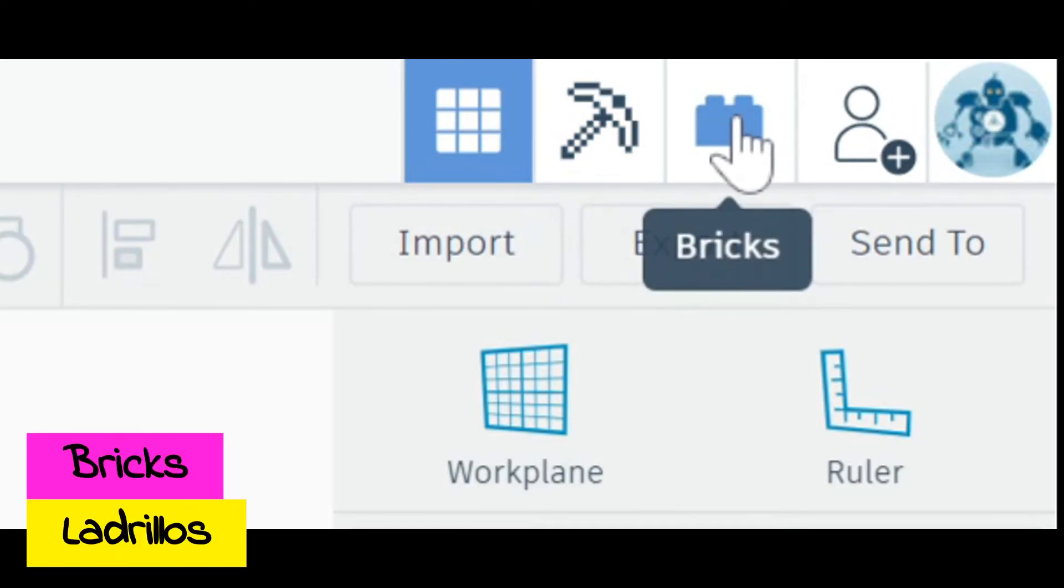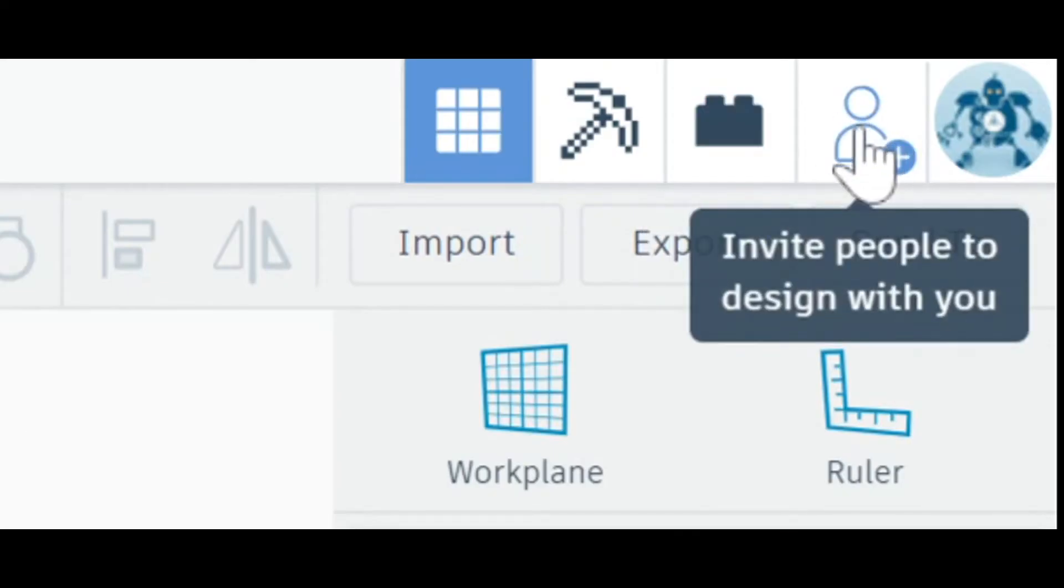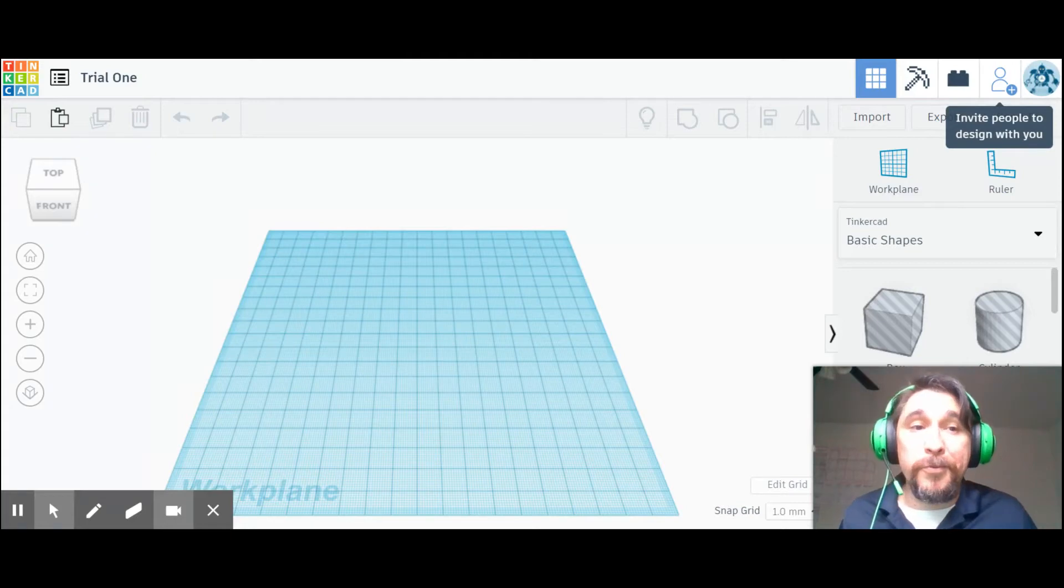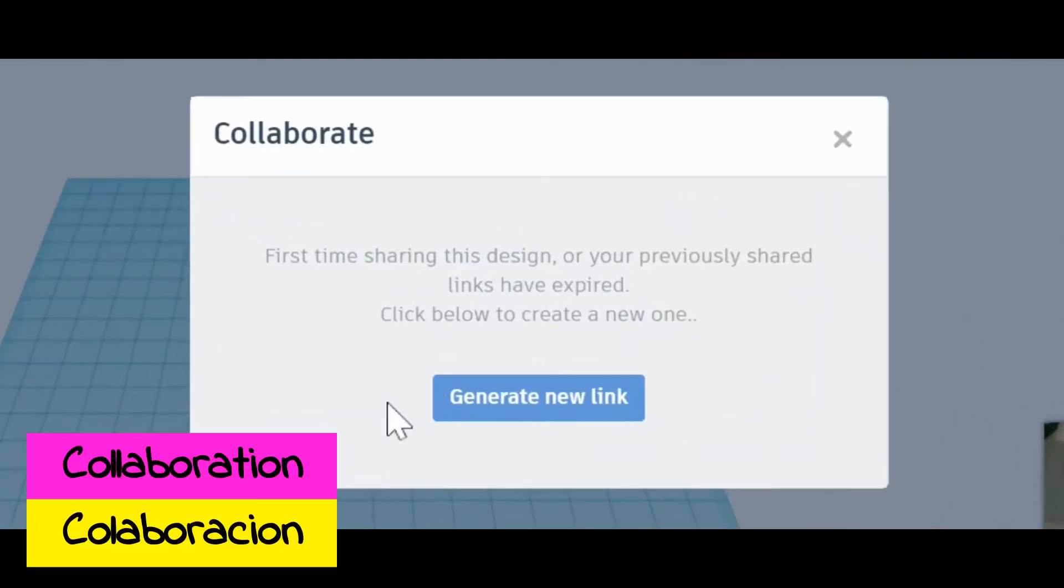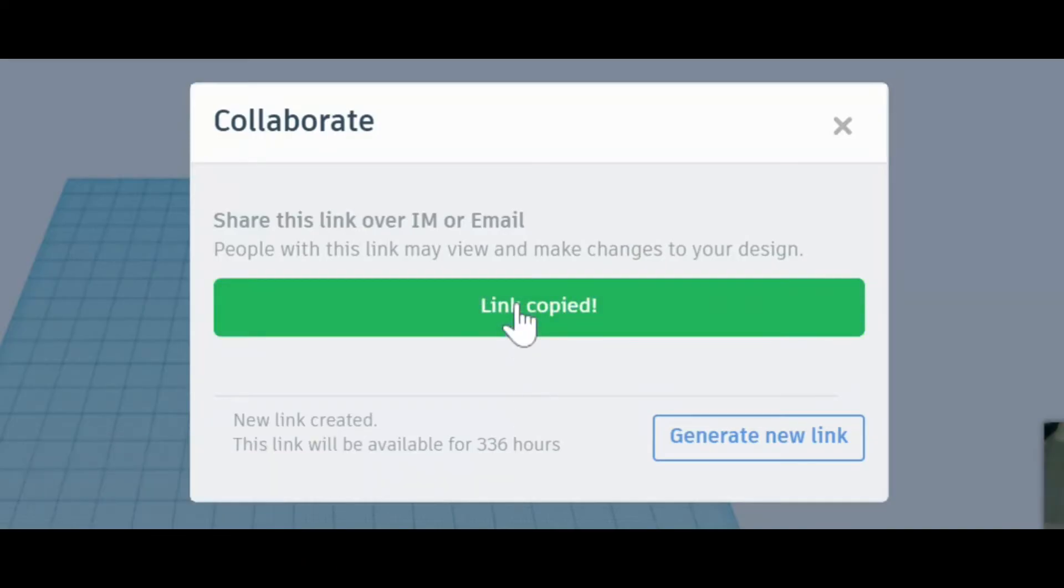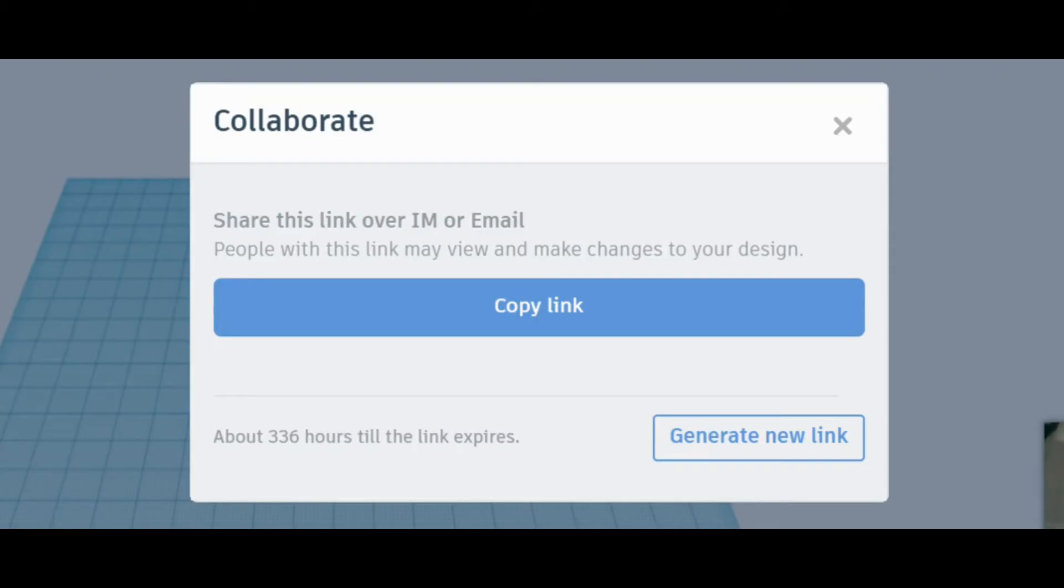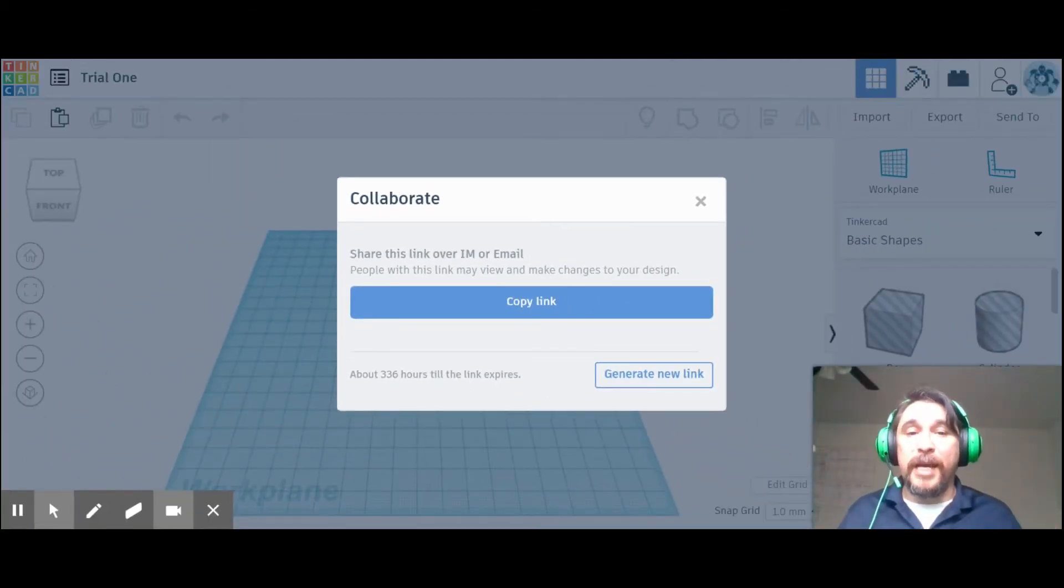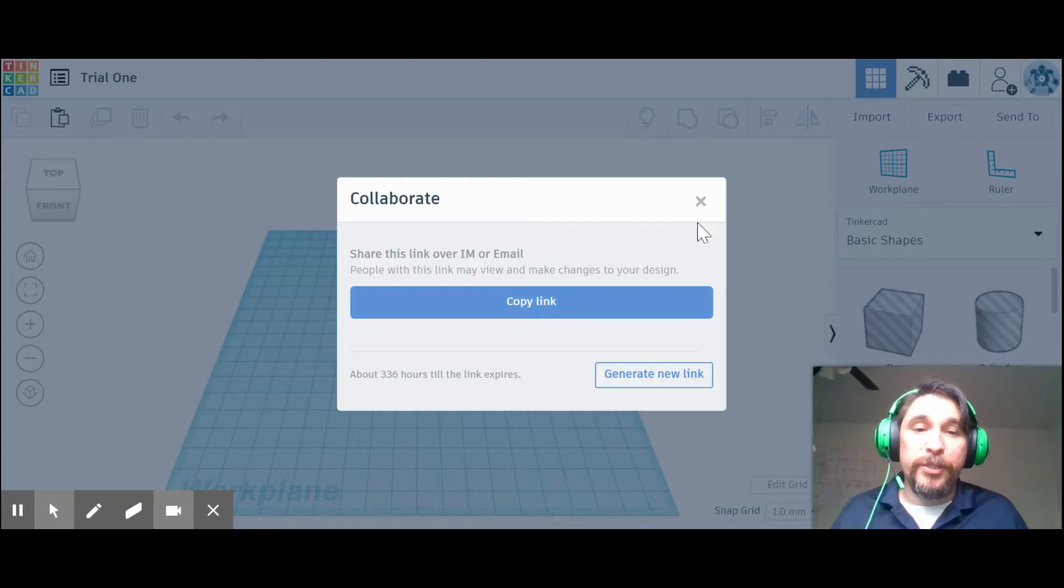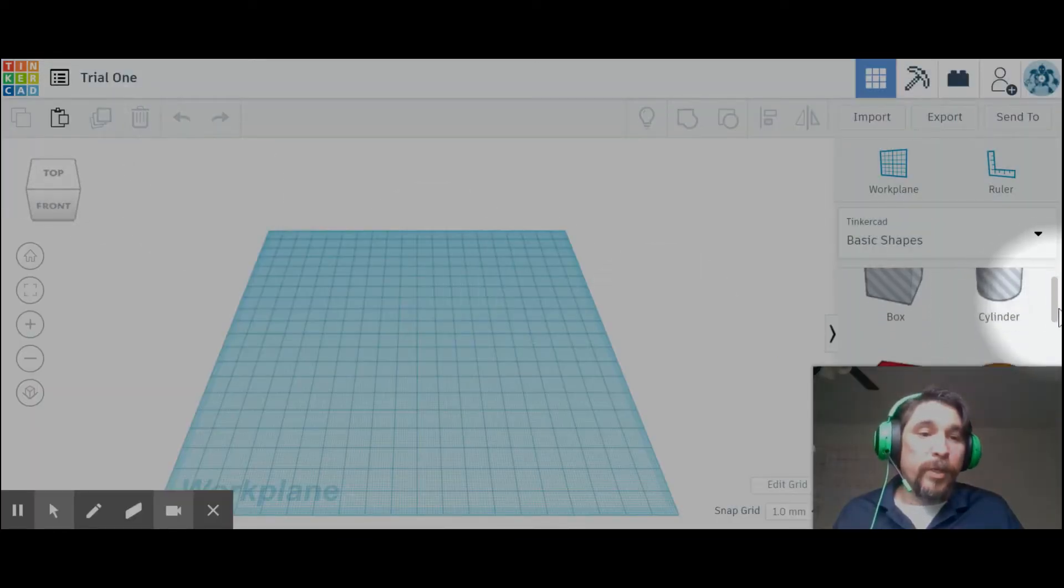This fourth icon is to invite people. You might be using this in this class. This is to generate a new link. Once you generate this link, you copy it and you can share with somebody else via email or IM, and you are able to invite them to work with you in real time. So everything they do and you do will change simultaneously on the design. This is great for collaboration.